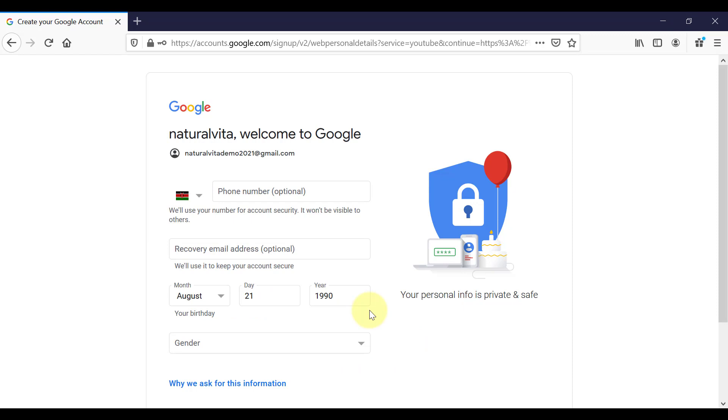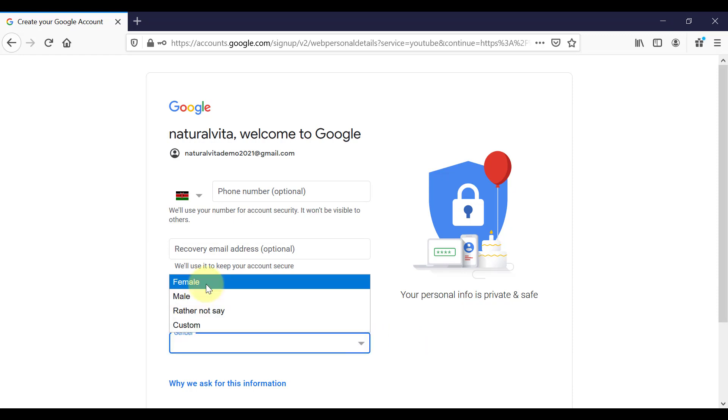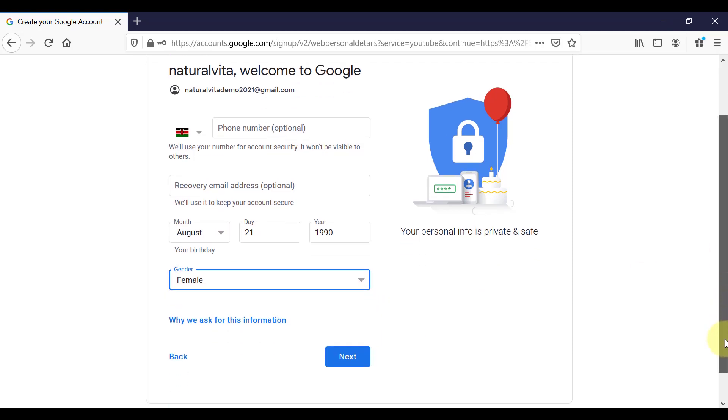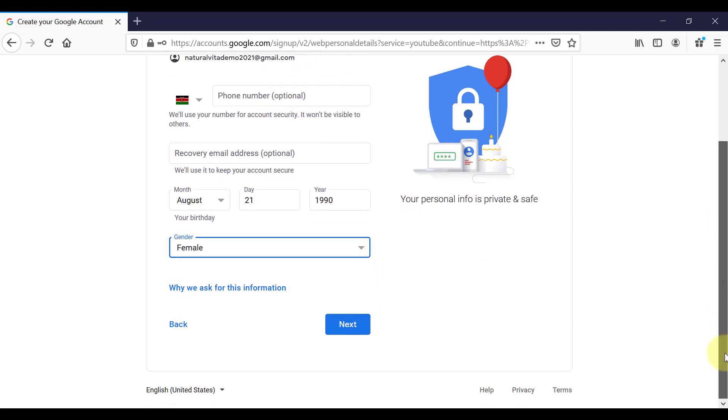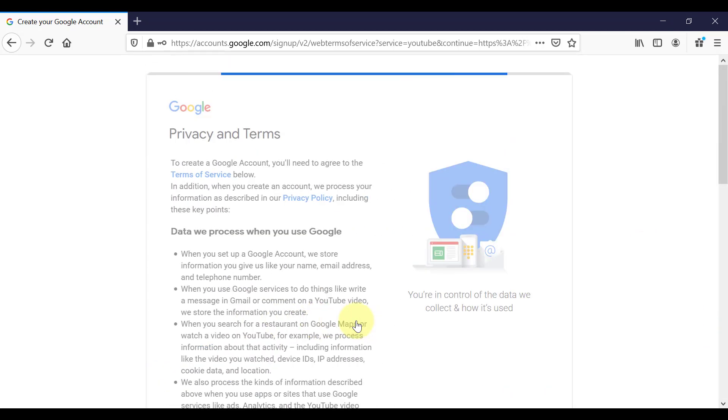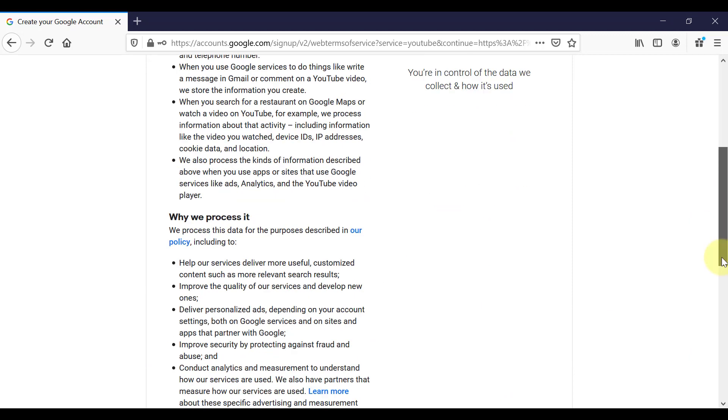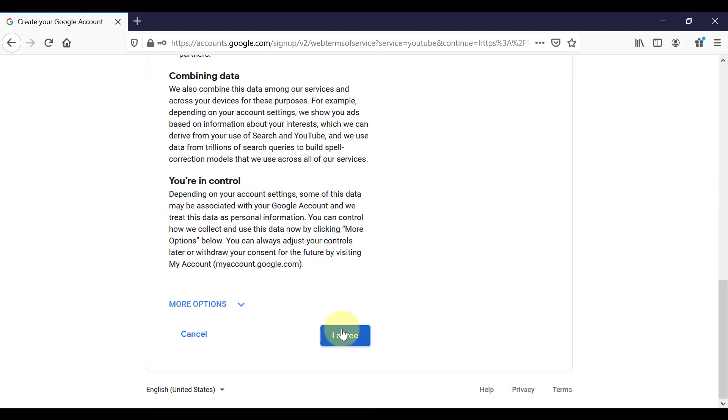So again, you want to complete the section with your date of birth and gender. The rest is optional. And then just keep following the process.